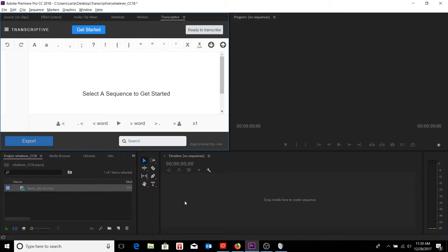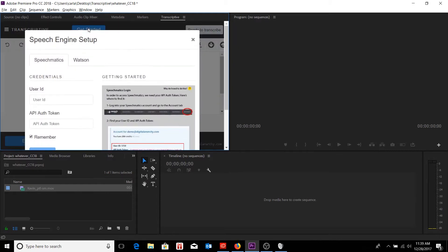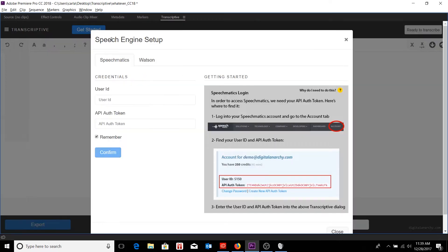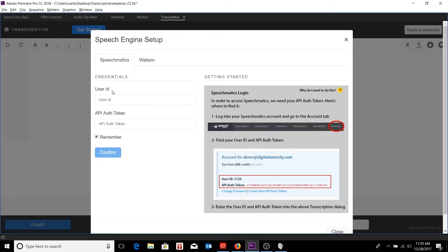Speechmatics is one of the two speech engines that we utilize. One of them is IBM's Watson, the other one is Speechmatics. When I am first getting started and I pull up the speech engine setup dialog box, you'll see that we can enter in our credentials for our login information into Speechmatics.